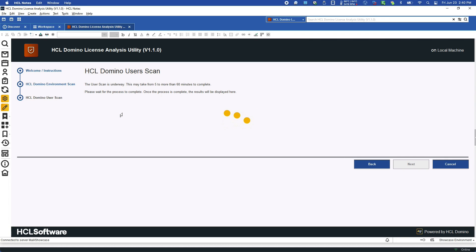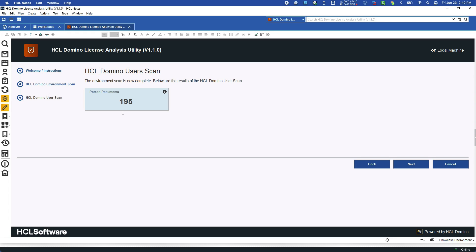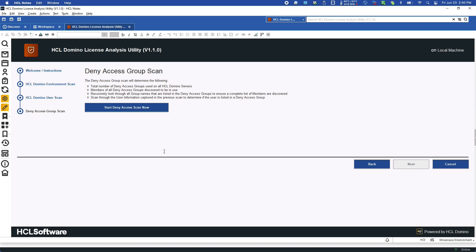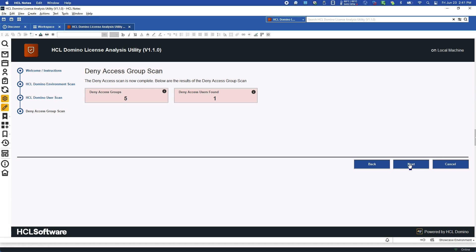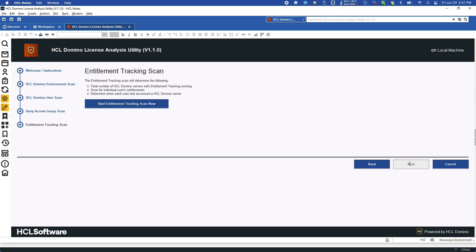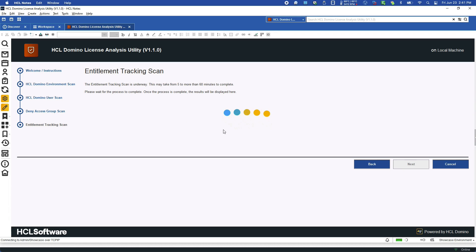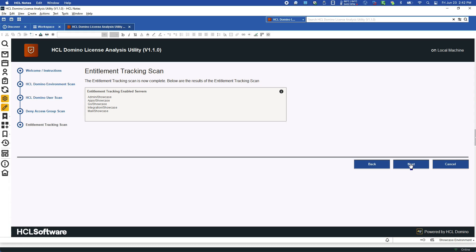Secondly, it will scan all Domino users. These are the person documents across all Domino directories. It will then do a cross reference of deny access groups and filter out users who are listed in those. And then finally, the entitlement tracking system to obtain the highest access control list level per user on the Domino environment.